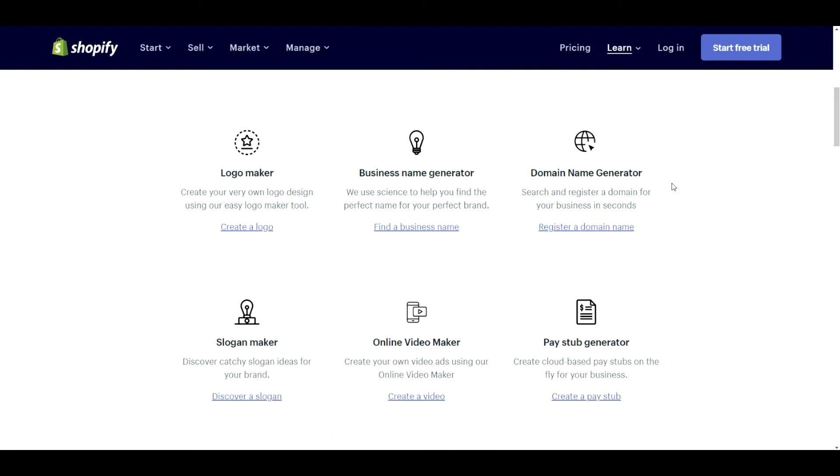Domain name generator. You don't really need to. You can do this through Shopify itself and you're going to be doing this after everything else. Not necessary.